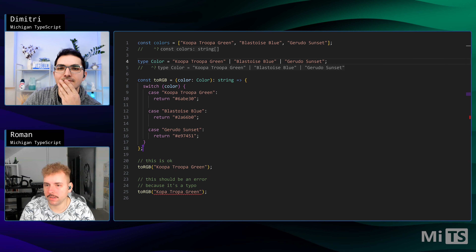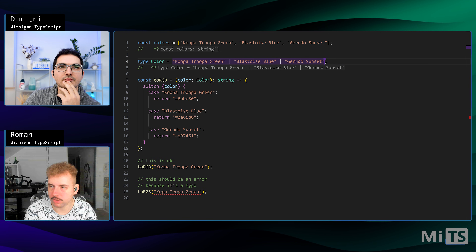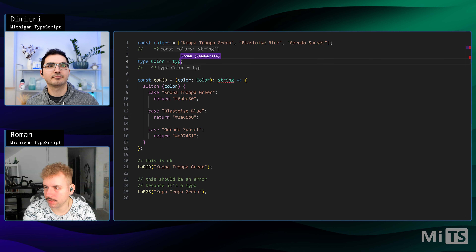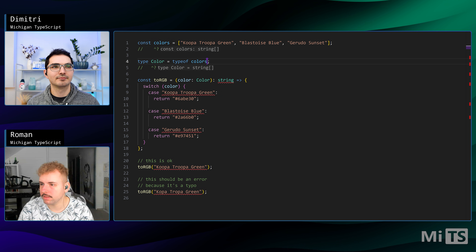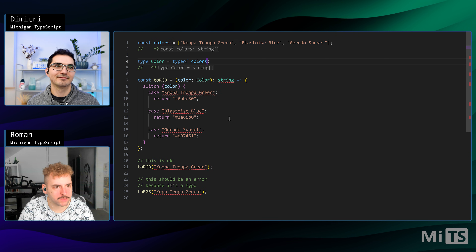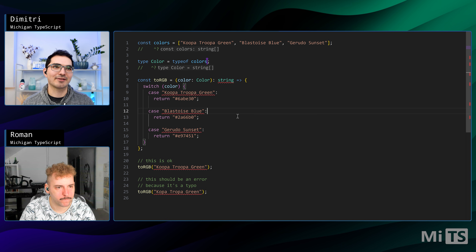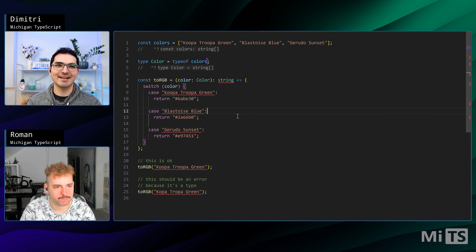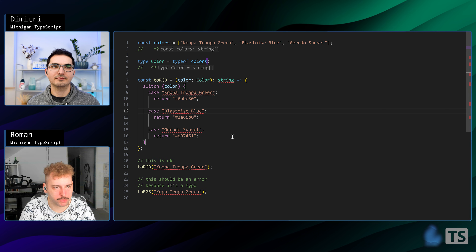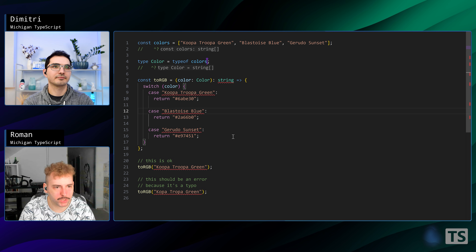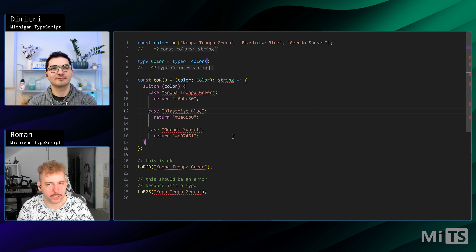To reference the type of a value we can use the typeof operator — it's a special TypeScript operator. But that just gets us string[], a string array. That's not really going to work because we need the individual values, not the array itself. It just says string, so we can never get information about whether cases are covered.